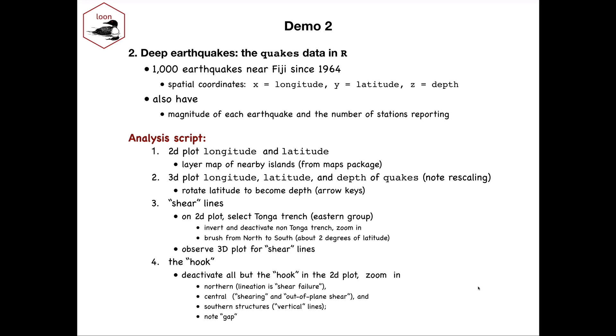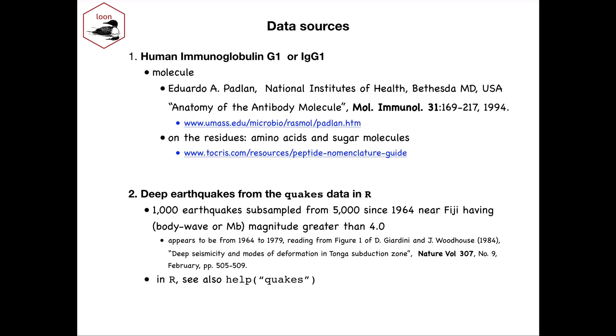So that ends the demonstration. I just wanted to show you the sources here so that you can go get the data yourself in the first case, and you can reproduce the analysis of the quakes strictly from R after installing Loon from CRAN. So that's just install.packages Loon. I hope that was of some value and I hope you get some good use out of this feature of Loon.